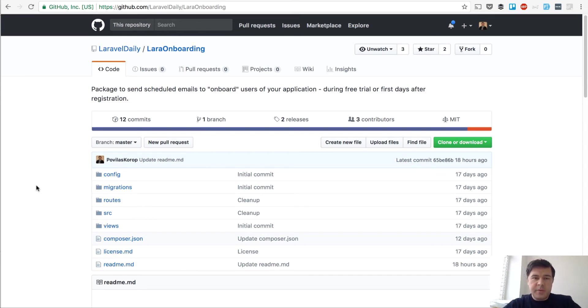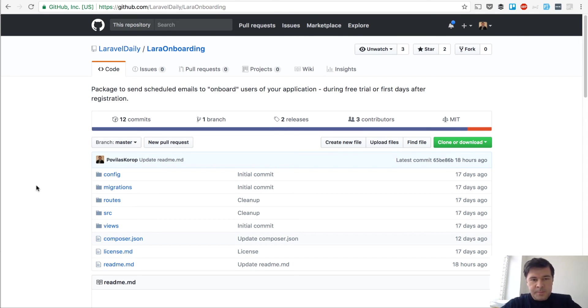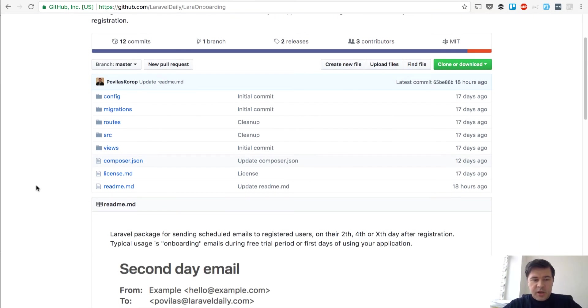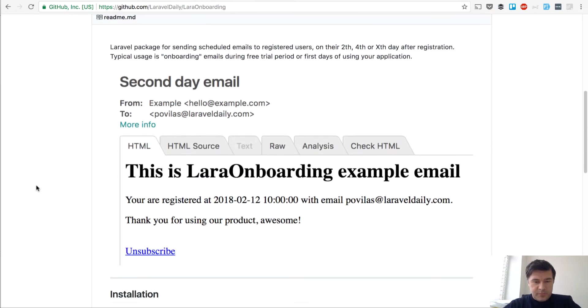It usually happens within the first 14 days or 30 days or something like that. So after doing the same thing in a few projects, we decided to create a package for that. So how does it work?